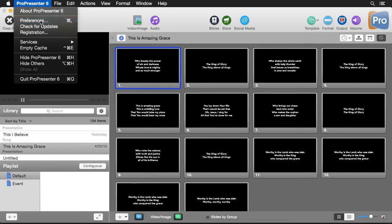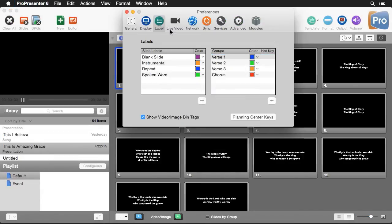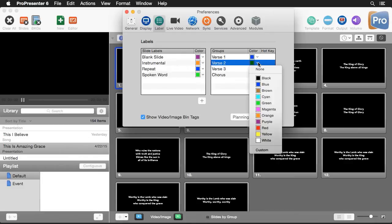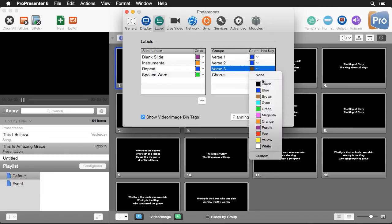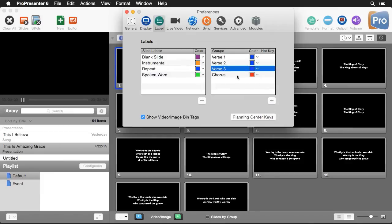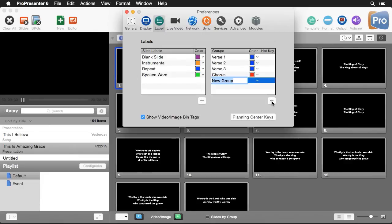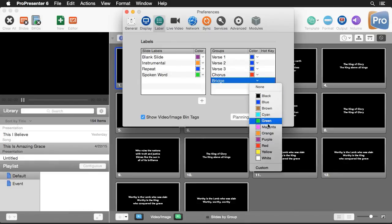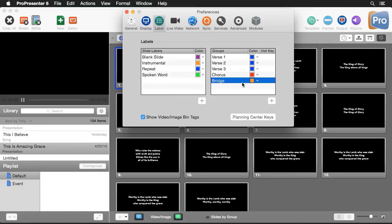These are the pre-loaded labels found in Preferences. If I go to ProPresenter Preferences under the Label tab, you'll see all of our group labels. Right now there are different colors for each verse, but I prefer them all the same color, so I'll set them all to blue. I also know most songs include a bridge, so I'll hit the Add icon, type in Bridge, and select orange for the bridge color.